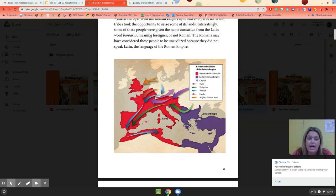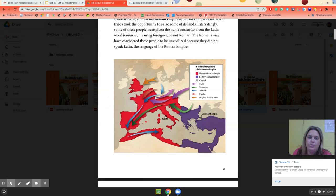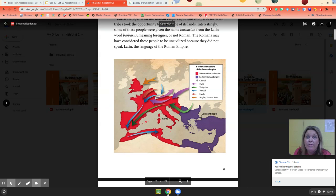So we have the Huns in light purple, the Visigoths in green, the Vandals in blue, the Franks in a reddish color, and the Angles, Saxons, and Jutes in rusty orange. The Angles, Saxons, and Jutes came from up in present-day Sweden and Norway. The Franks came from the German area and moved into France. The Vandals went from Scandinavia all the way through France, down through Spain and Portugal, then over to northern Africa and parts of Egypt.